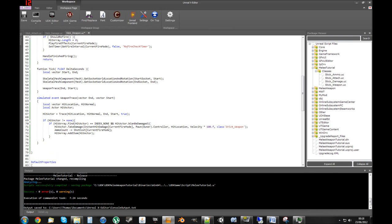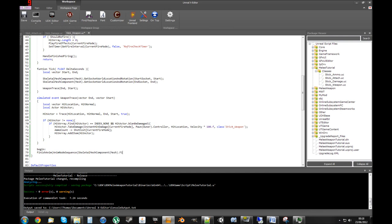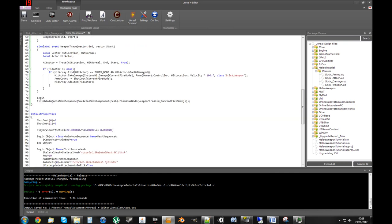A little thing I found that helps: in BeginState we call 'SkeletalMeshComponent.FindAnimNode(weapon_fire)' on the current fire node. This will finish any animation that's already going on in the weapon when we begin this state, so it resets it basically. There are a few more things we need to do but that's most of the coding done now.